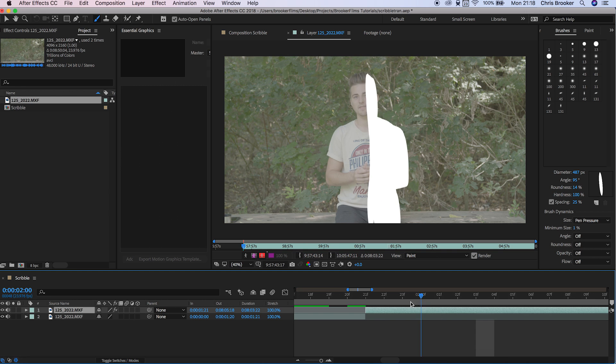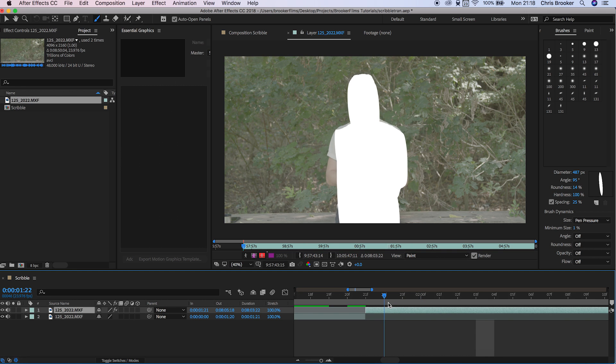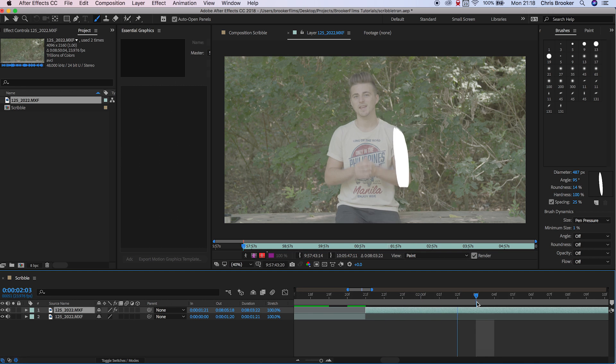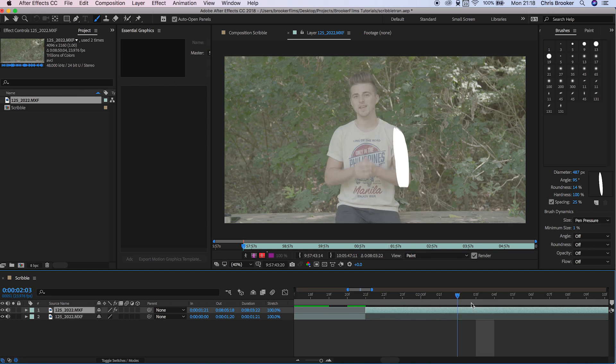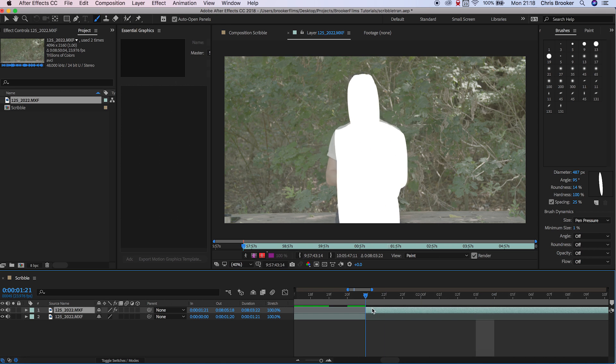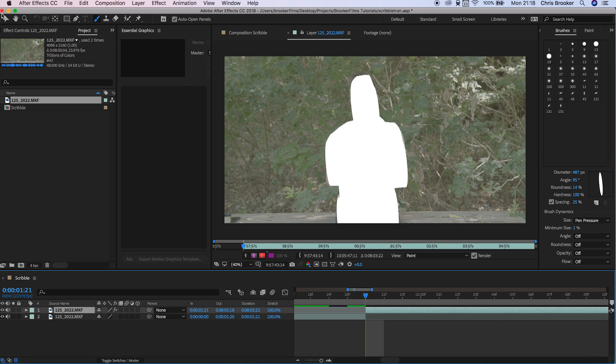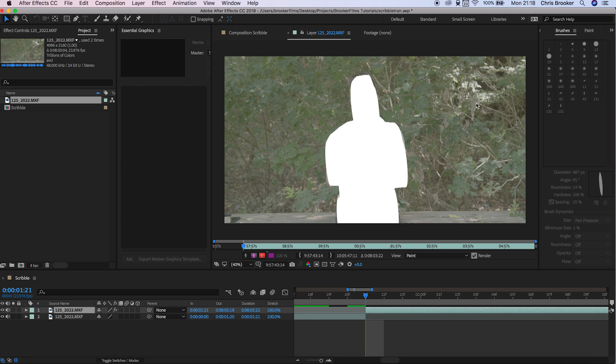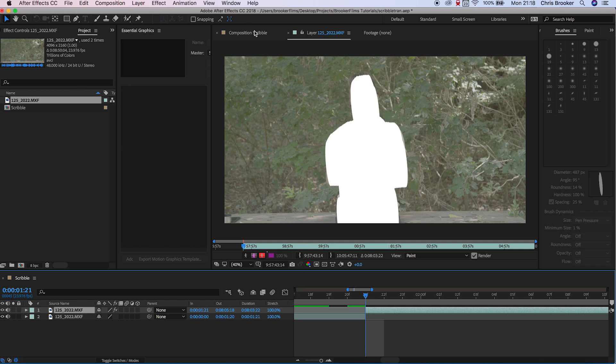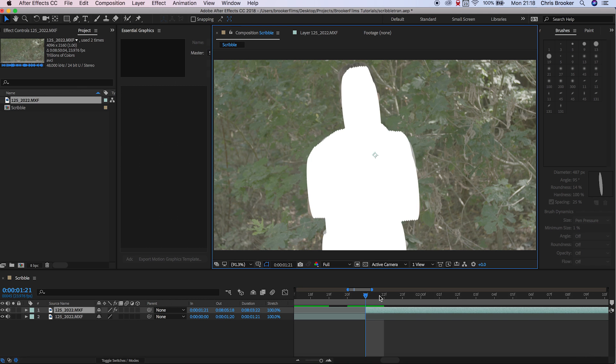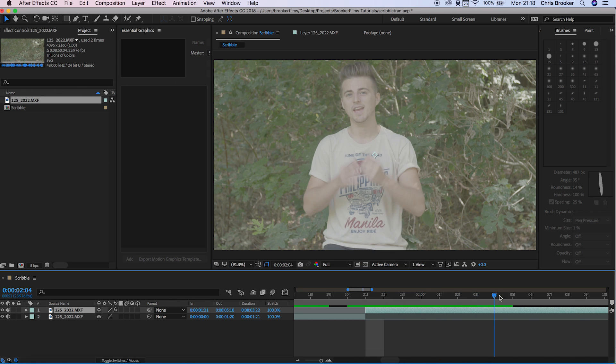If we play this through, I should start covered in all of this paint and as the animation progresses, it should disappear off me. That's great. We'll go back into the composition and play that back and that is absolutely perfect.